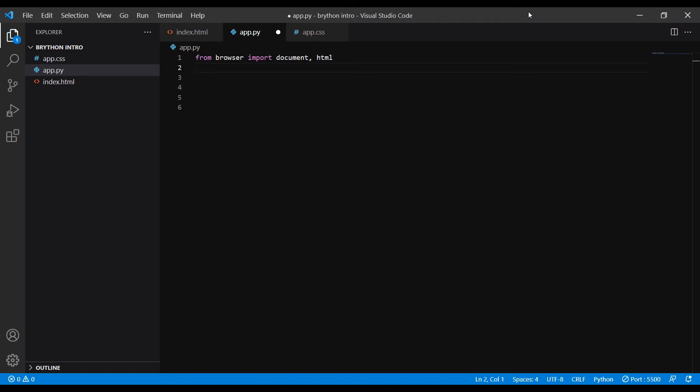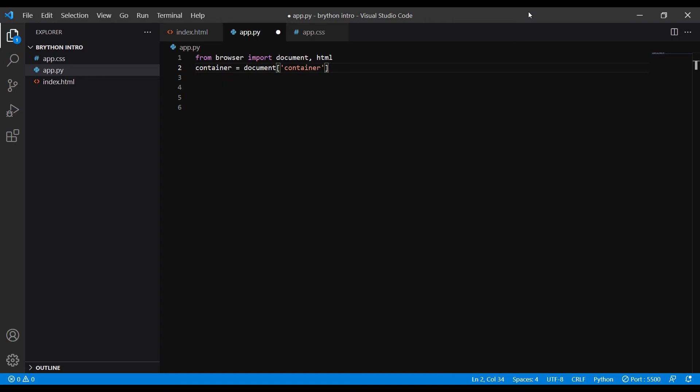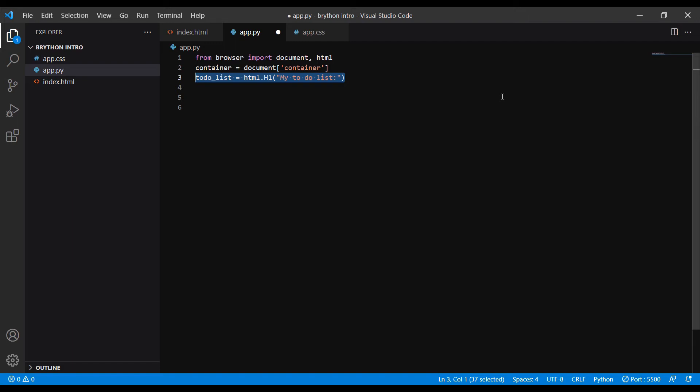For example, remember we have a div with the id named container. We can select this div by using document container and assign it to a variable name container. Then we create an h1 heading using html.h1. We set the text to be 'my to-do list' and assign it to a variable called to_do_list.